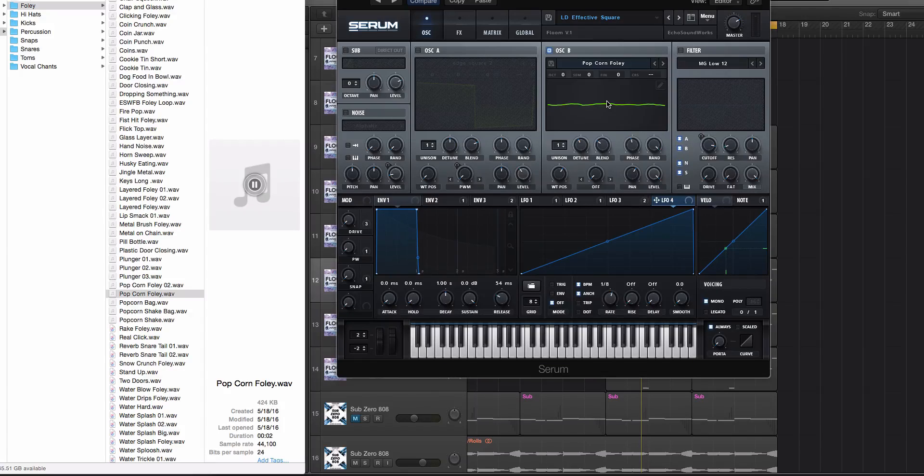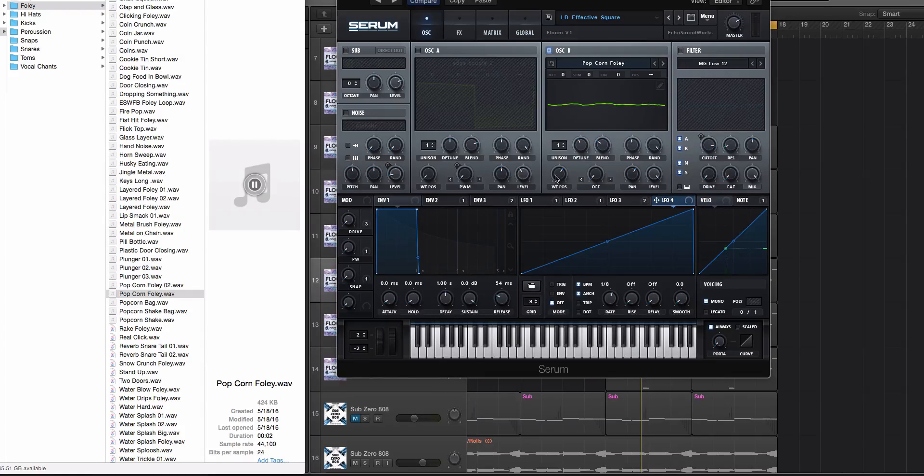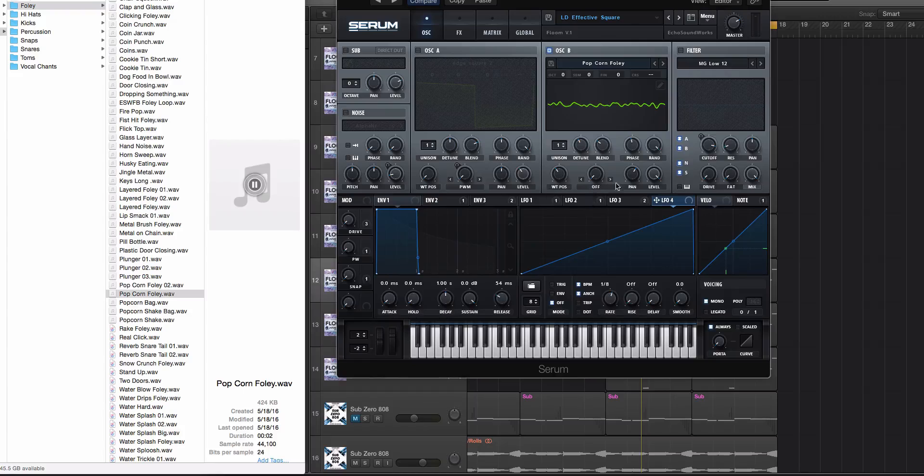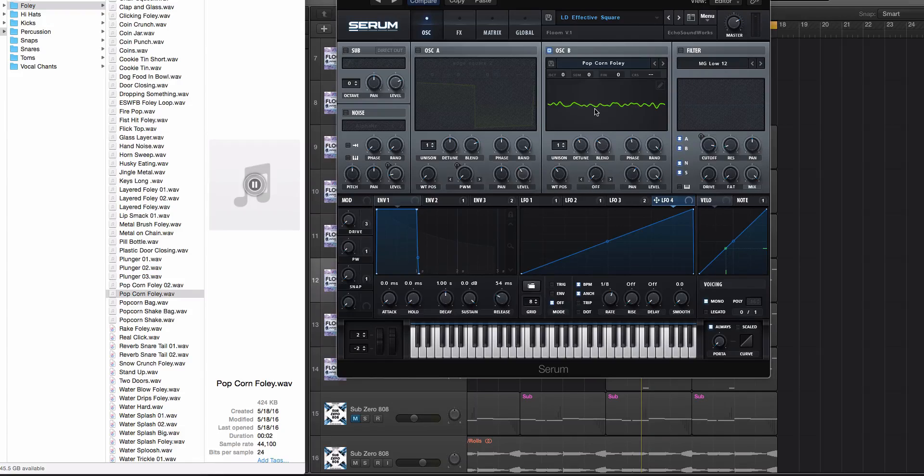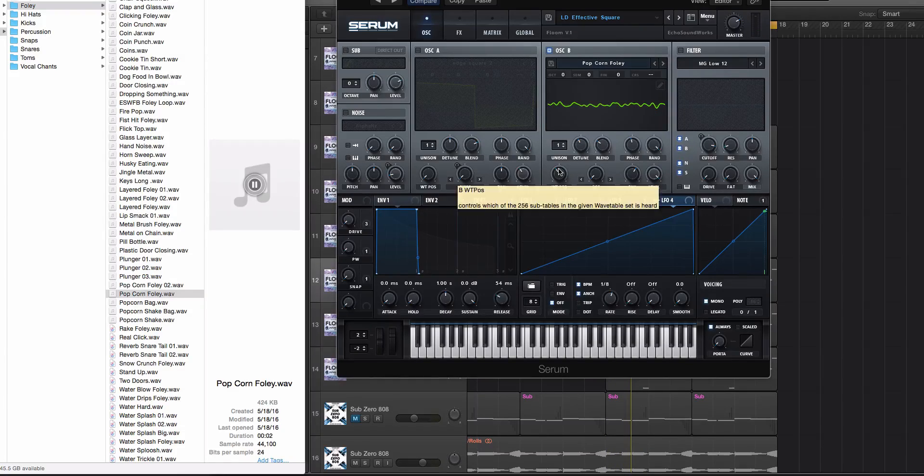it's just gonna basically be pegged on that one frame or sample and it's gonna essentially act like a waveform. So if we move through some of these this is like a really buzzy sine sound, kind of like an FM type sine sound,